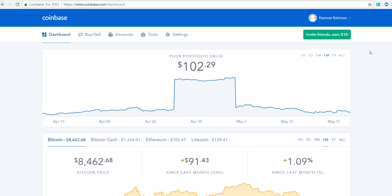Good afternoon YouTube, today is May 15th 2018, and in today's video I'm going to show you how to sell Bitcoin, Litecoin, or Ether and make sure that the proceeds from that sale end up in your US dollar wallet.